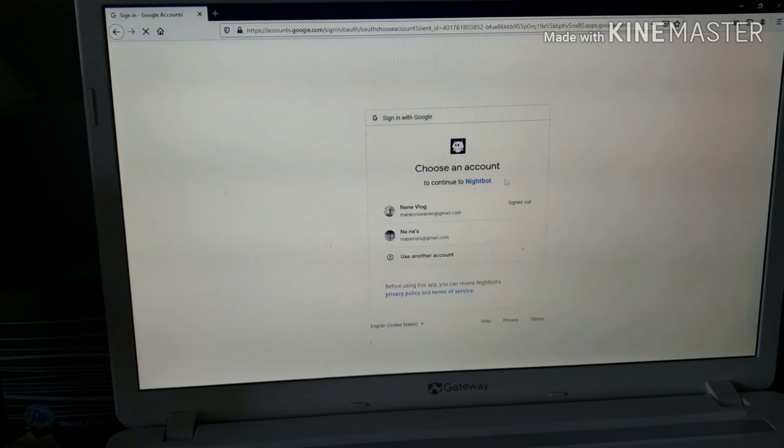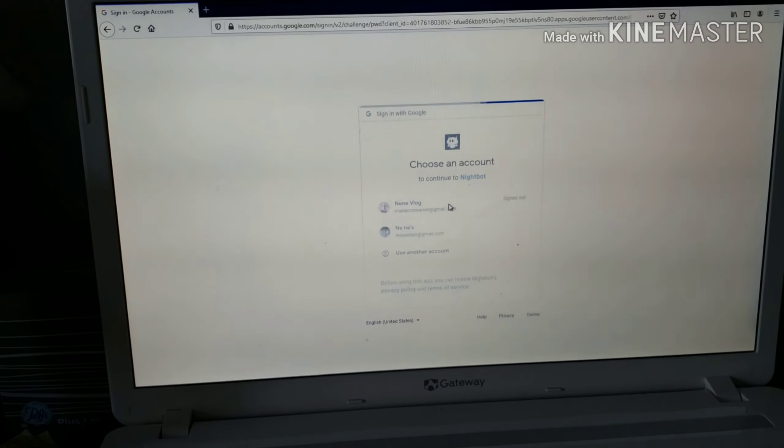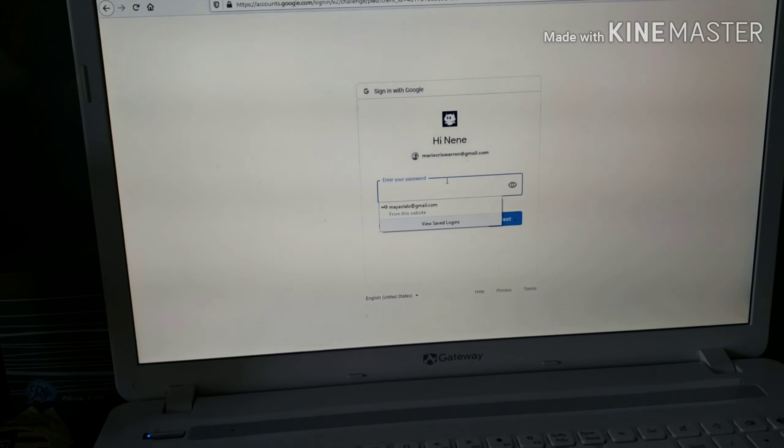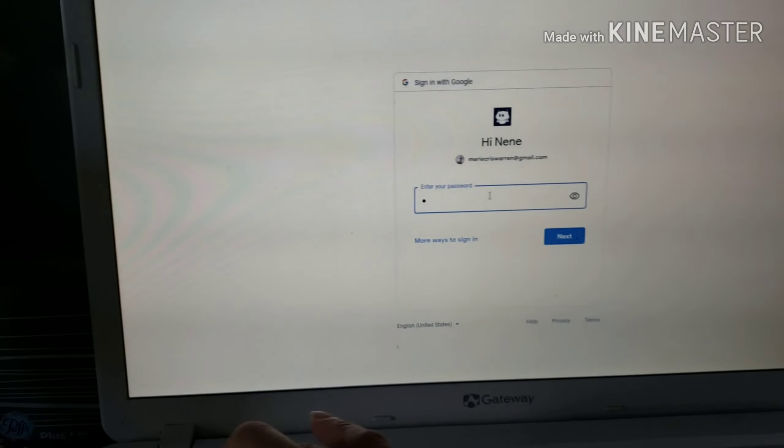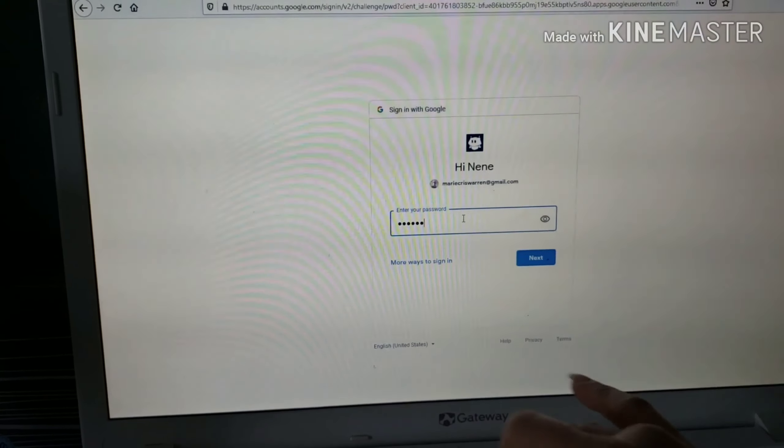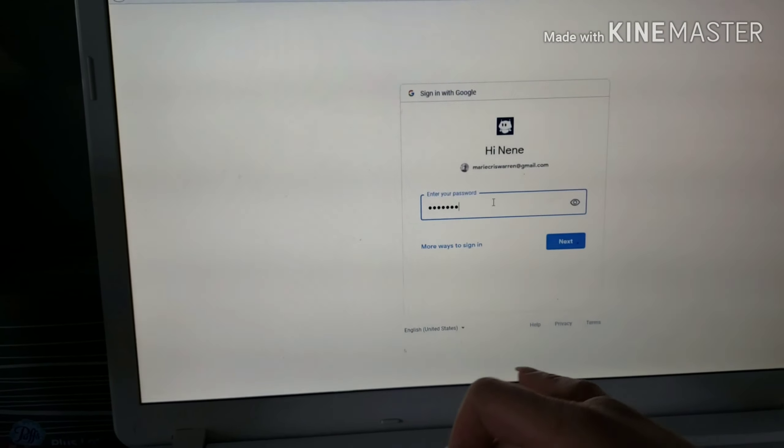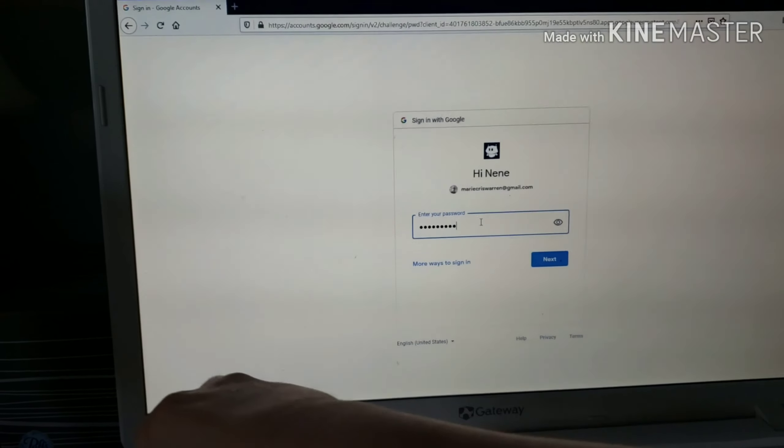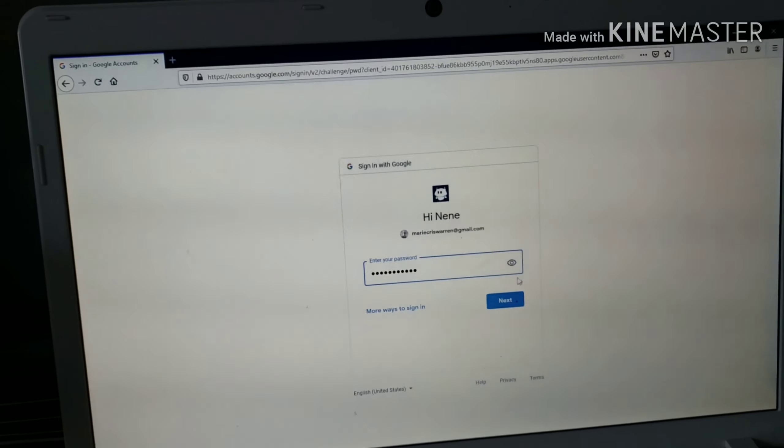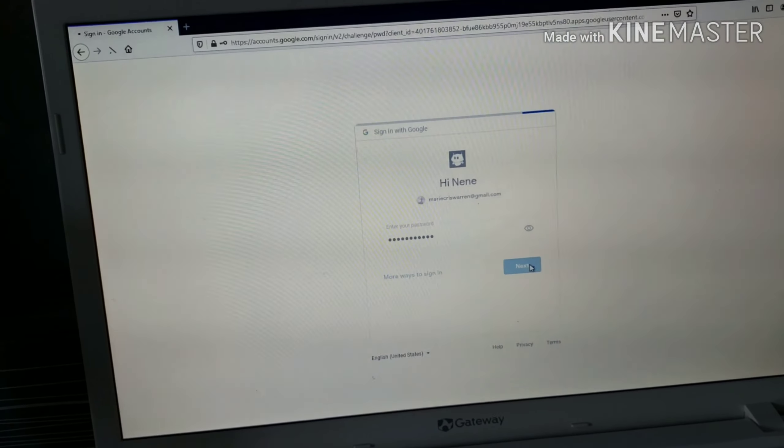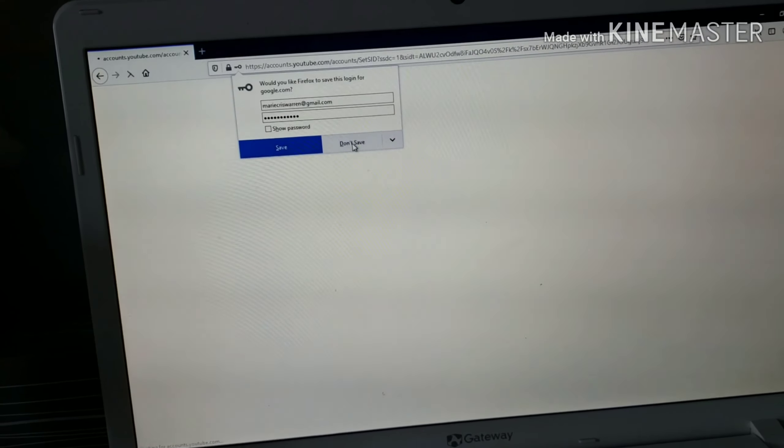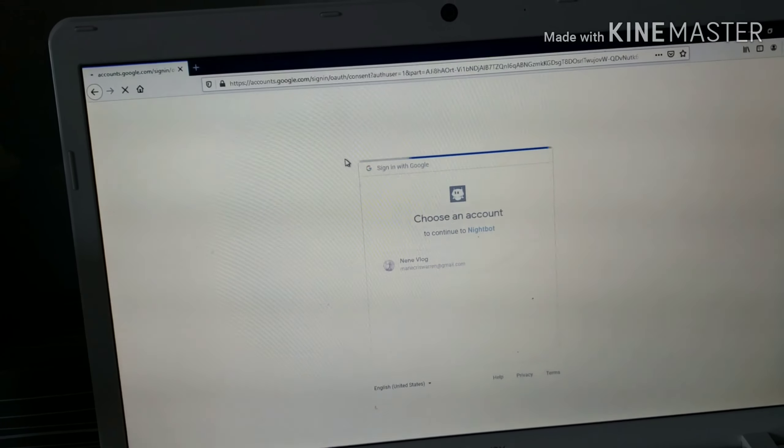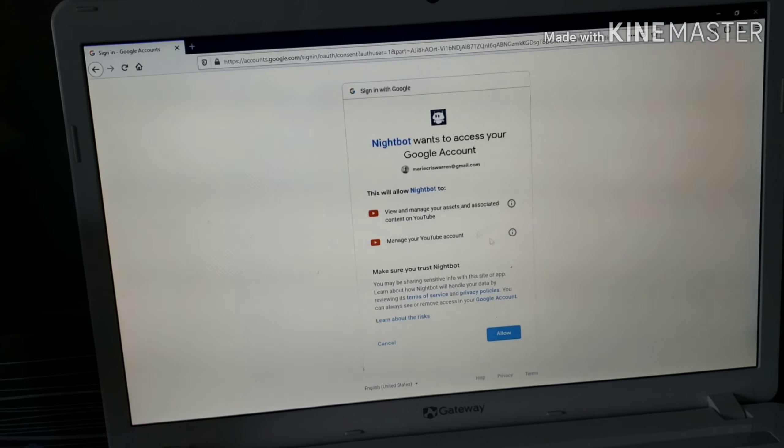Then click on your account. Enter your account and password. Here we go. Then allow.